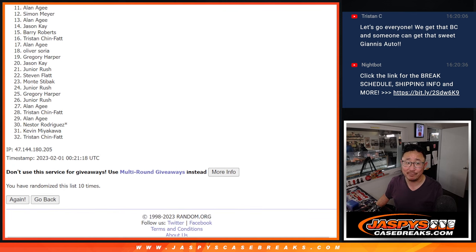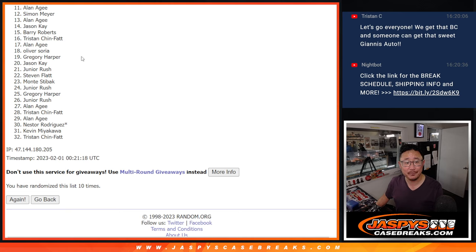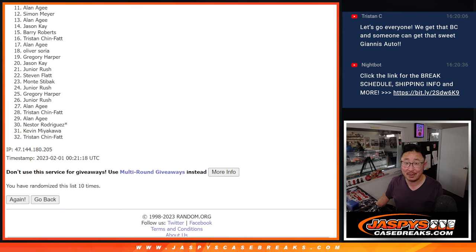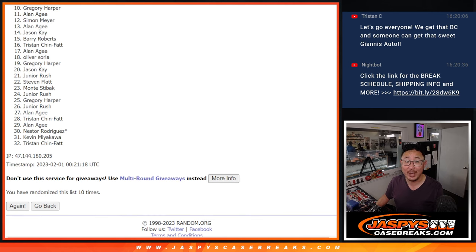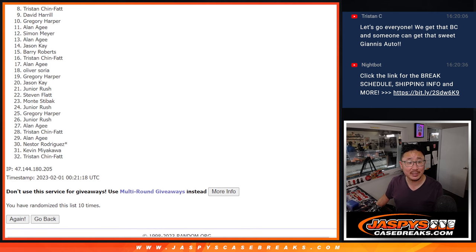Sorry, Alan. Very close there to getting a spot. Just not quite. But sad times here. But happy times for the top 10. You're in the mixer. Greg is happy.